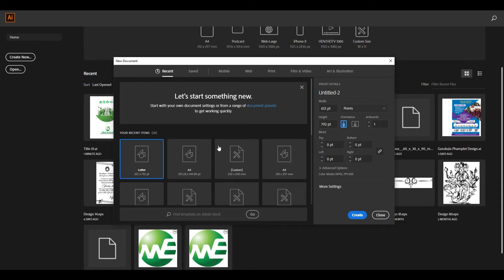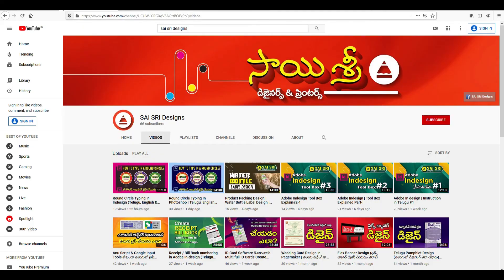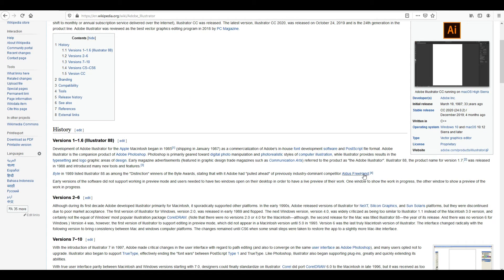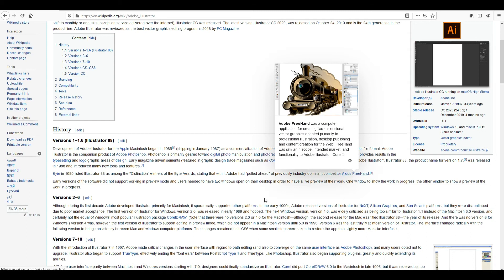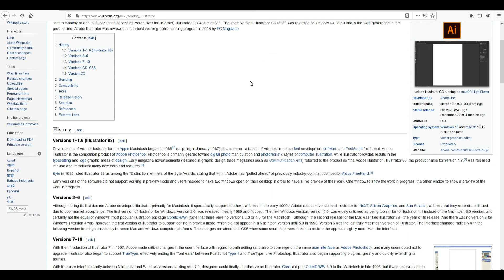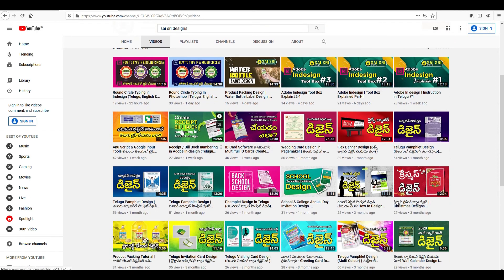In this tutorial, they are using this software and information. They are using Photoshop, Illustrator, and InDesign. In this tutorial, they are using a full-fledged brochure, magazine, and logo. They are using Photoshop, Illustrator, and CorelDraw — also Photoshop, InDesign, Illustrator, and CorelDraw.